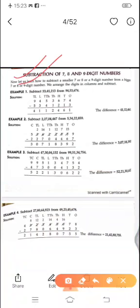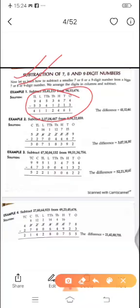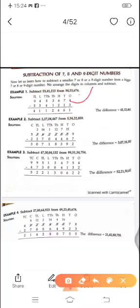First we will write the number according to the place value chart. In chapter number 1 we understood how to write numbers in the place value chart. So first the digits have to be placed in the place value chart, and next we will write the larger digit at the top.